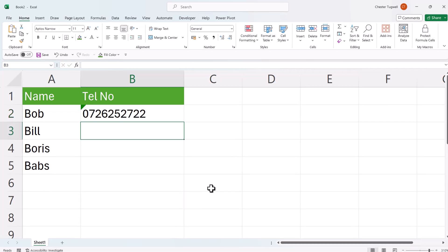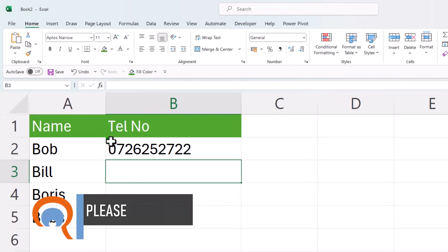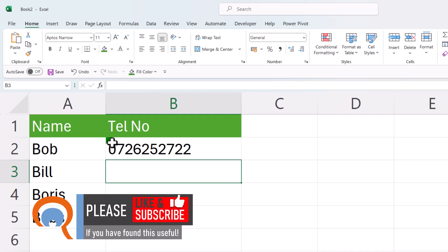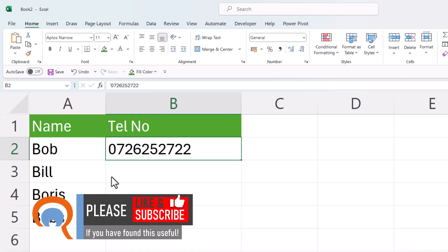The only thing is it does show a little warning triangle top left of the cell. To get rid of that, just click in the cell, go to this orange warning triangle and then ignore the error.